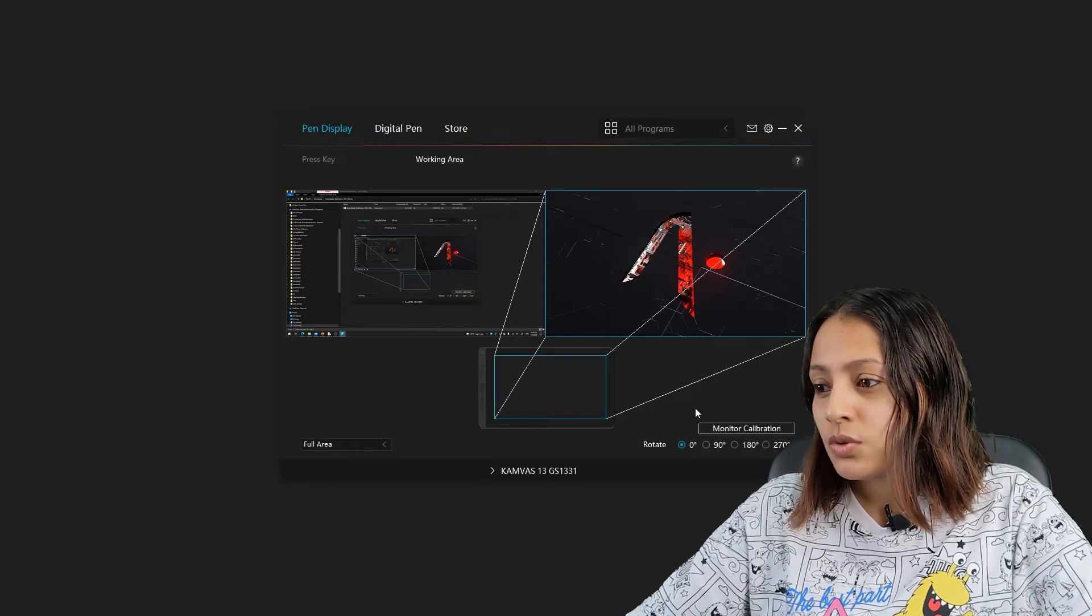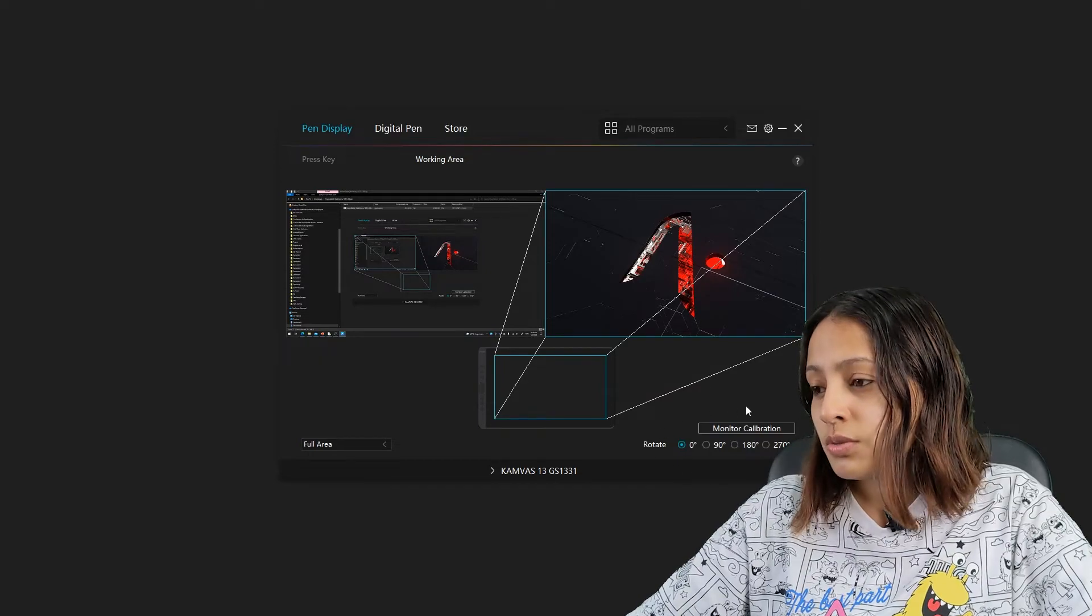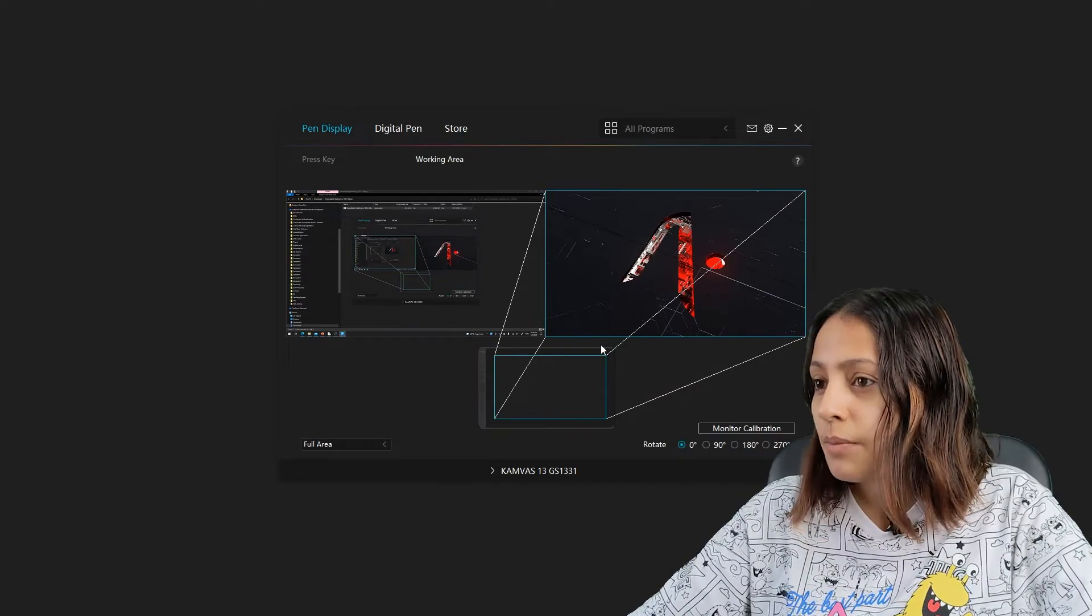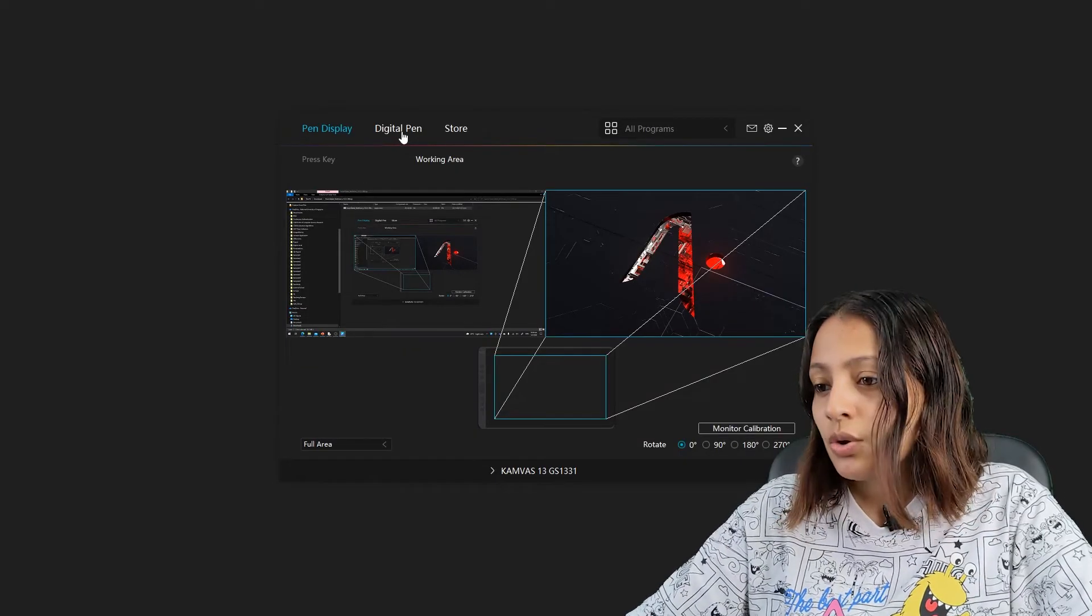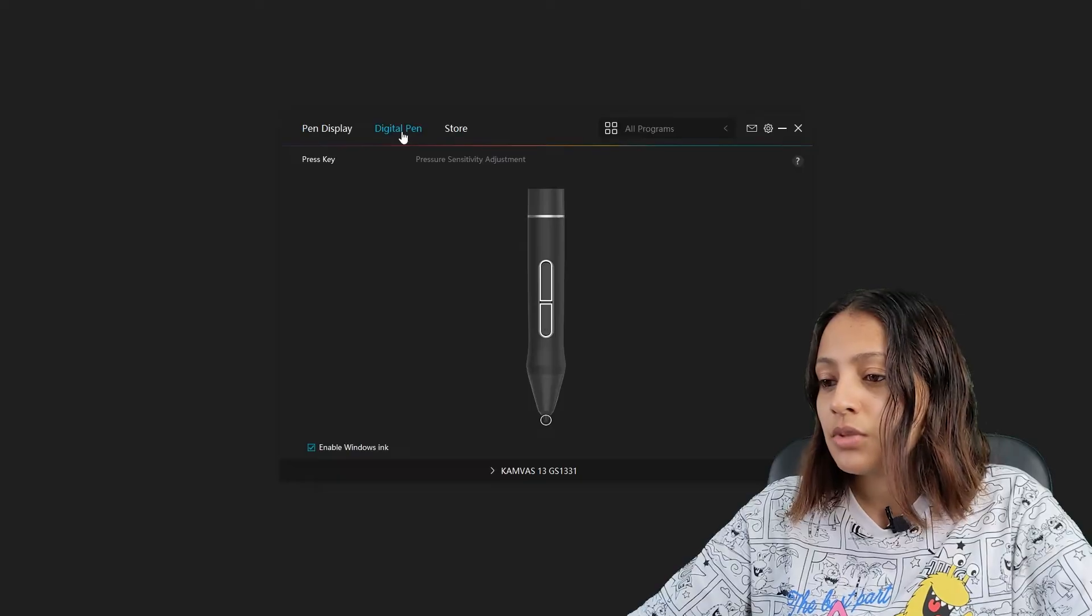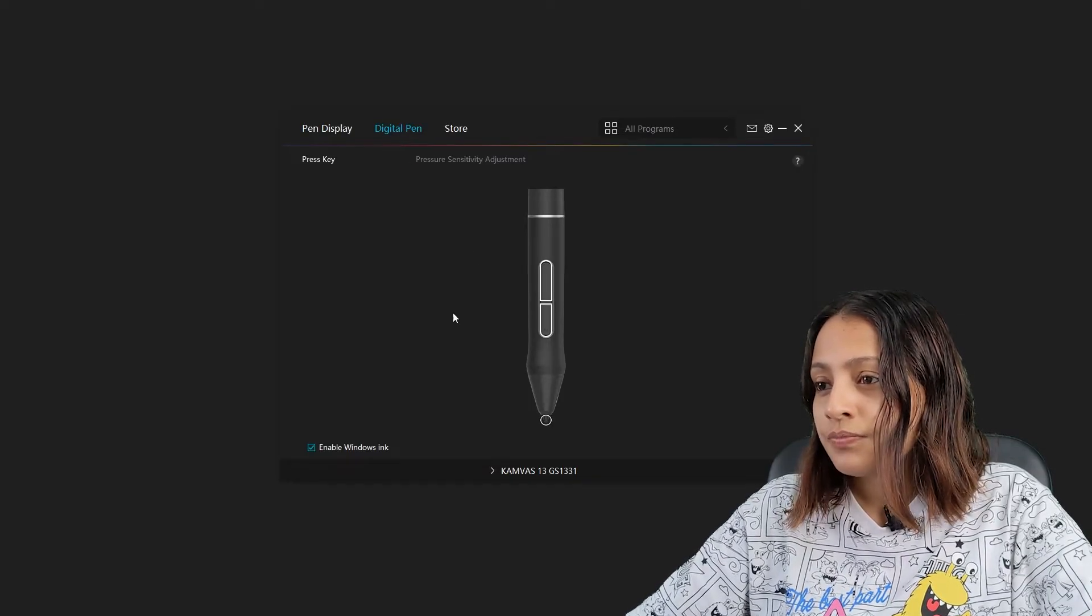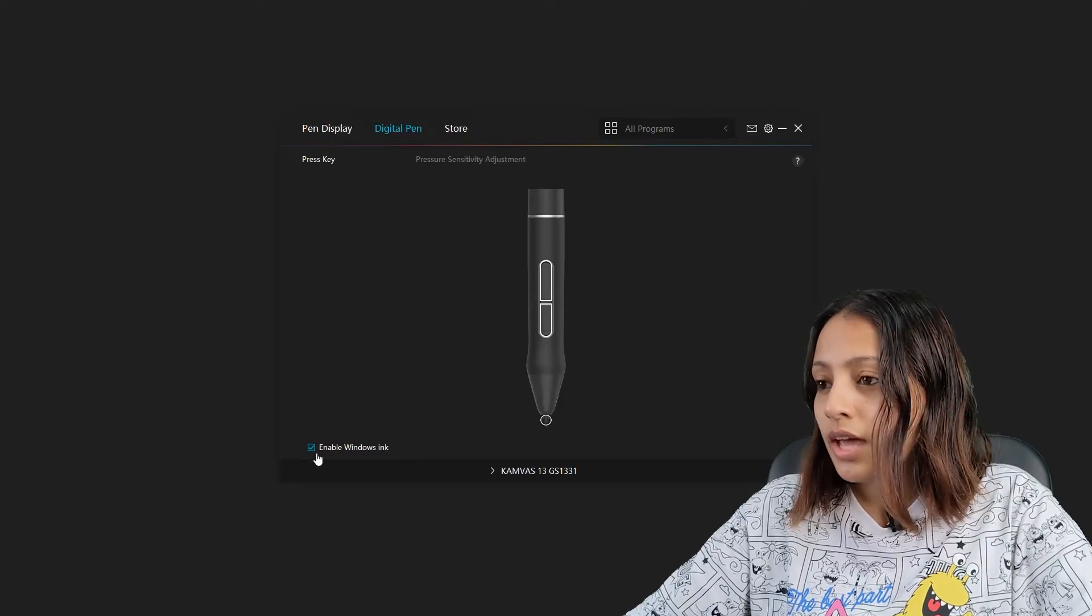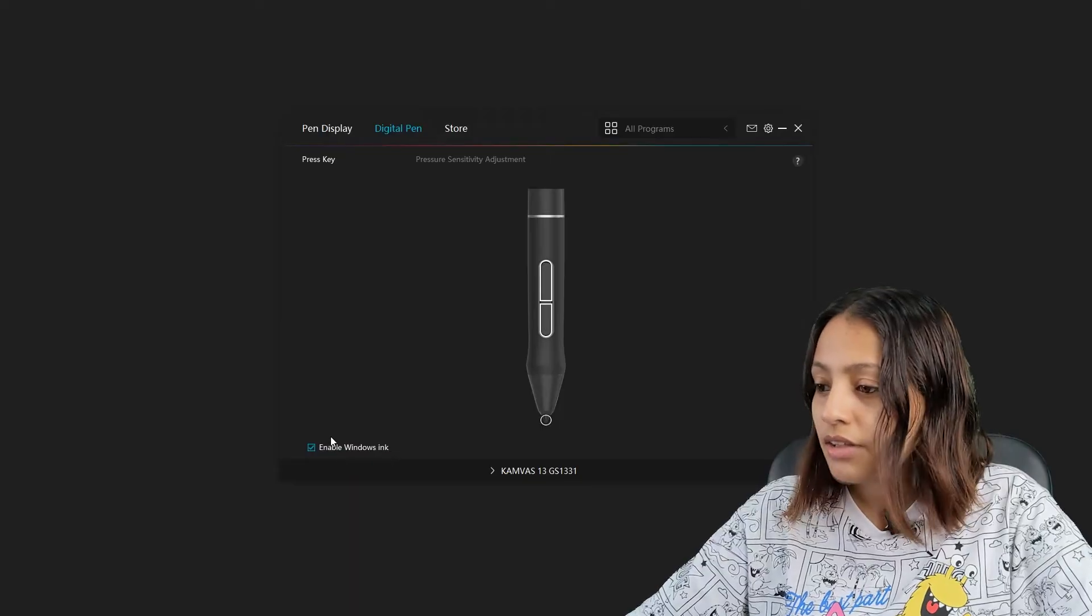You can go ahead and rotate and do the monitor calibration, but I'm okay with this setting. Moving on to the digital pen, it's automatically enabled the Windows Ink and you can assign whatever keys that you like to these buttons in the pen itself.